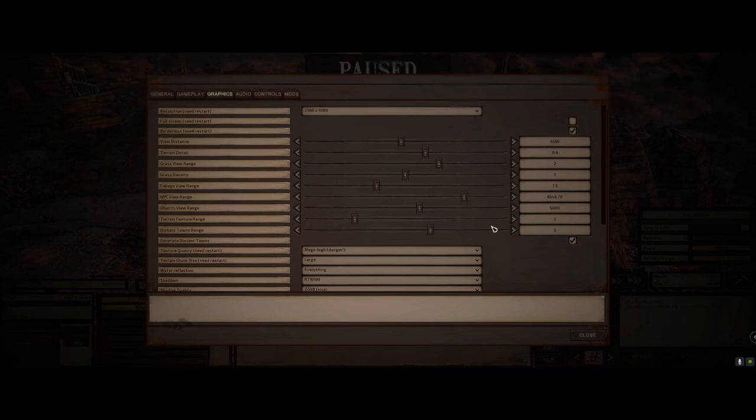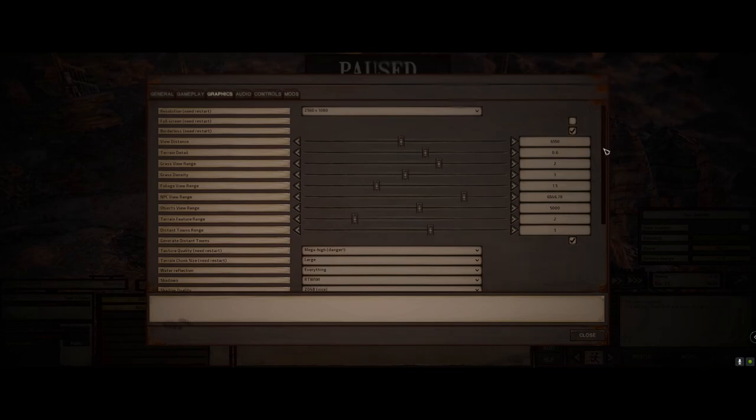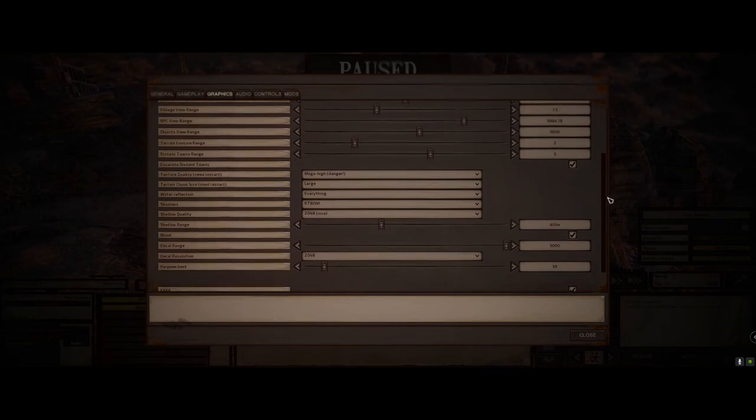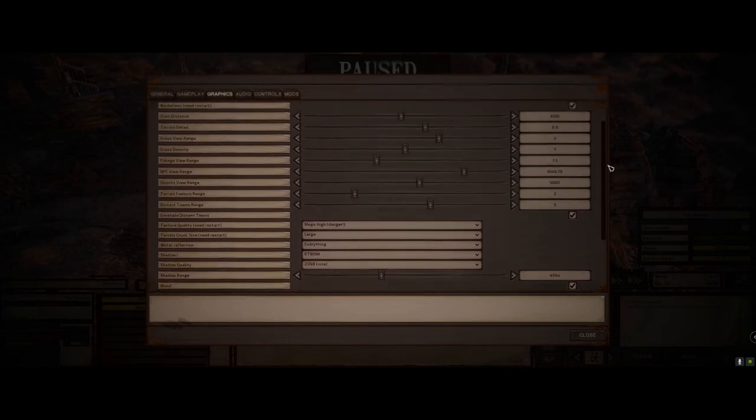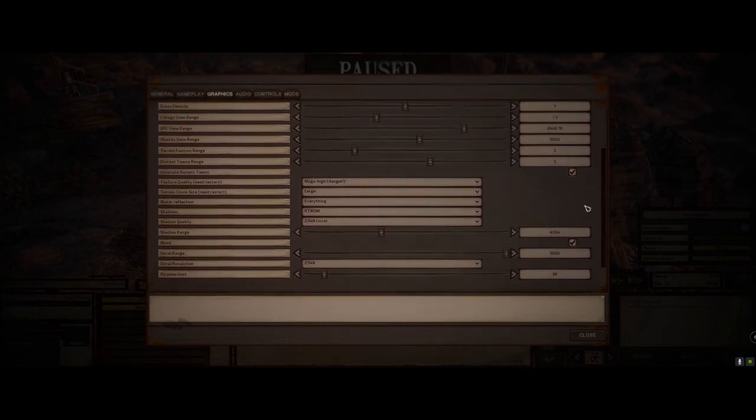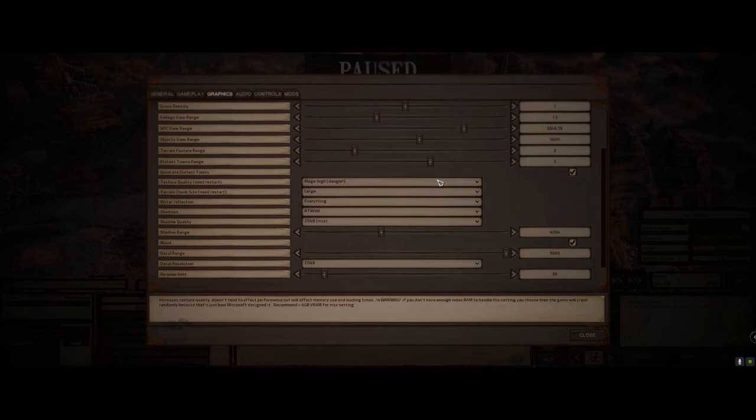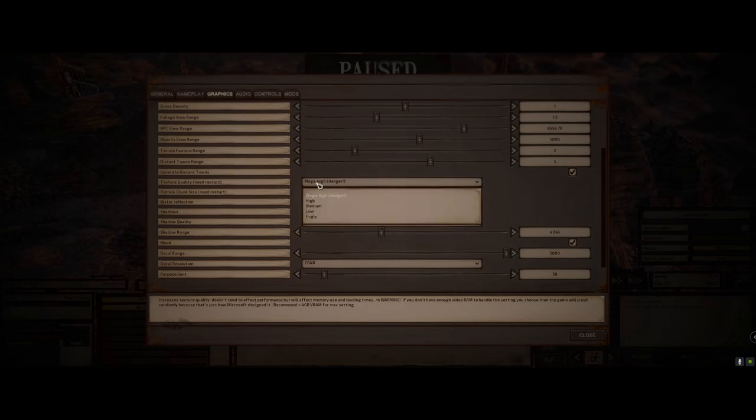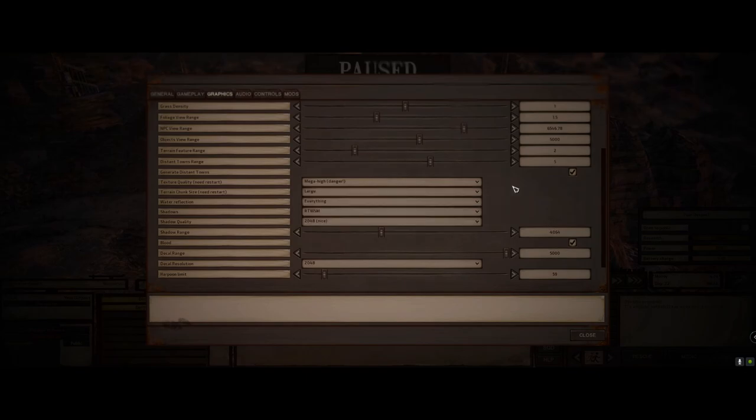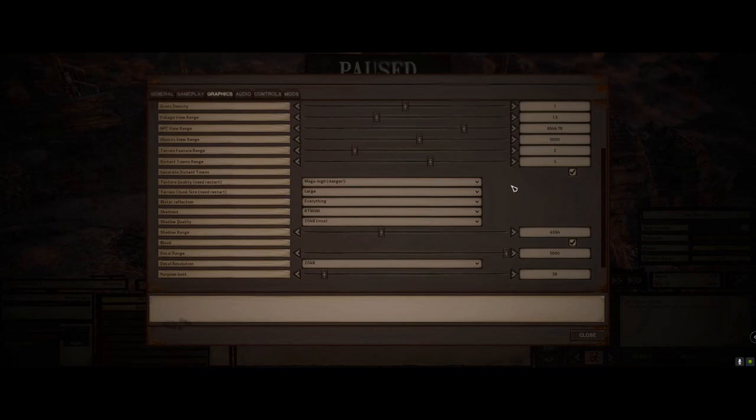Terrain feature range at 2. And distant towns range at 5. Now the only thing that you might have to change in the future is stuff specifically with shadows, which we'll get to in just a minute, and with the texture quality. Now currently I'm running textures at mega high. Prior to upgrading my PC, I had it set just to high. So that may be something you want to do. The mega high was something I tested out upon upgrading. And as it turns out, I actually can handle it pretty well. So if you are running a good setup with a decent amount of RAM and a high quality graphics card, go for it. If not, set it to high. You won't see that much of a difference.